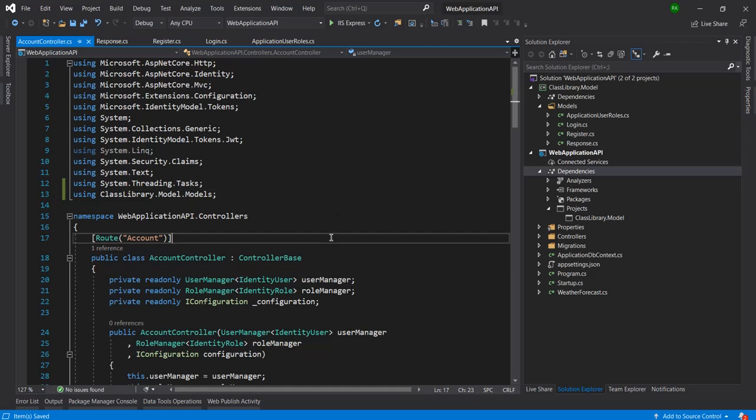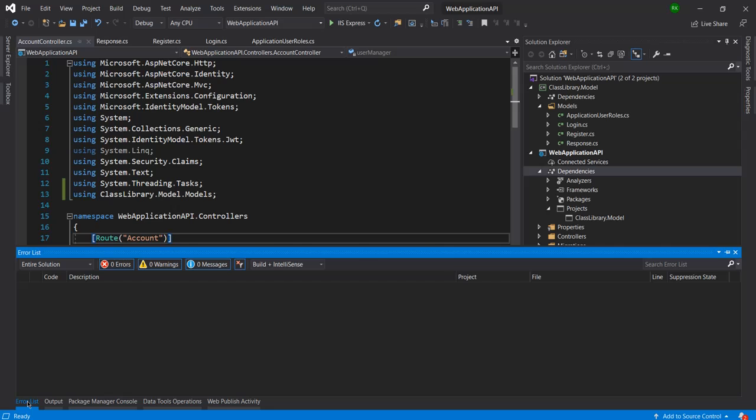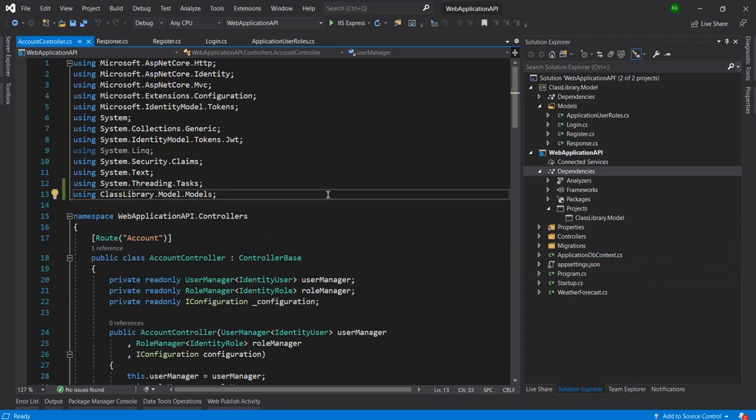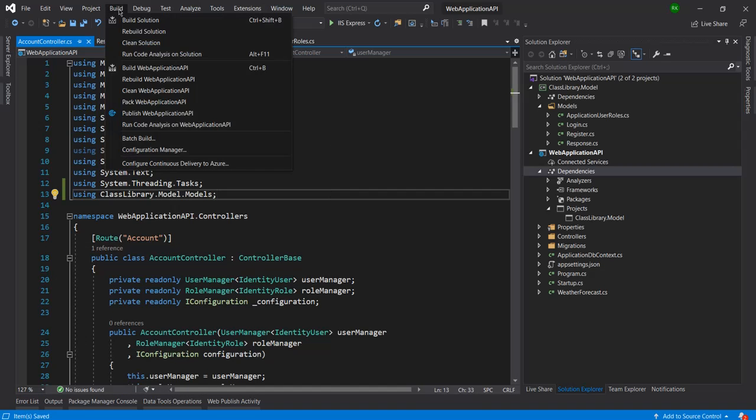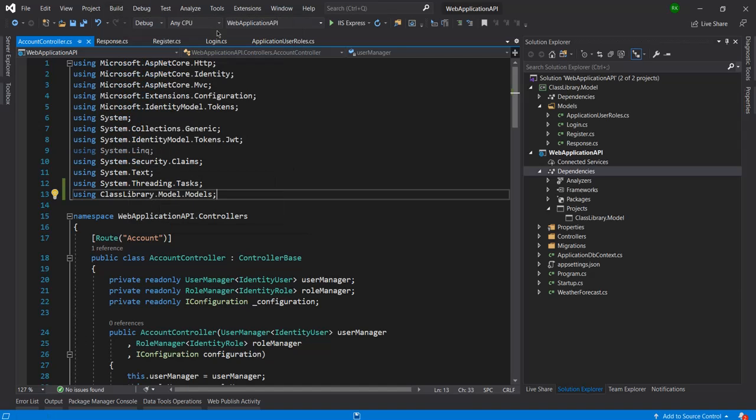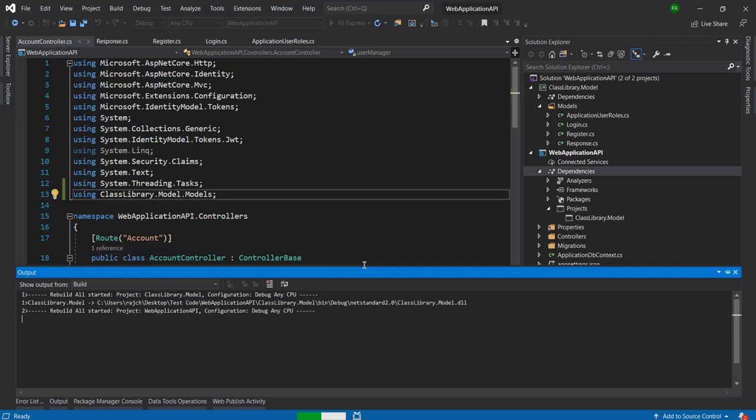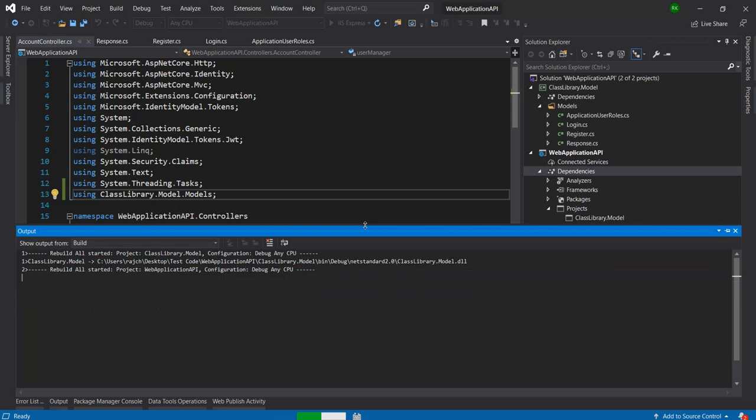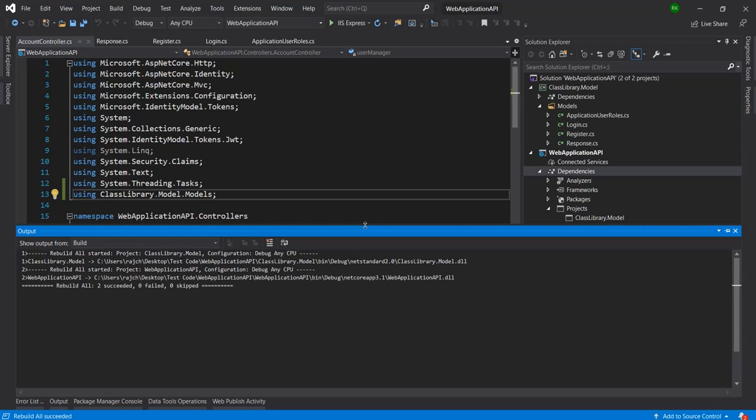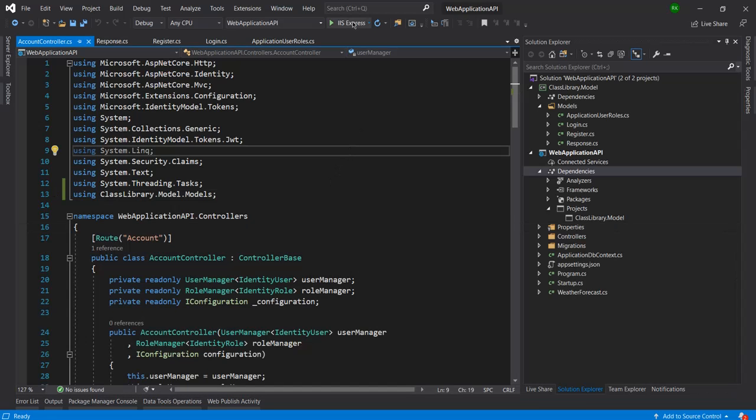Now again let me check - right now no errors are here so let me again build this project. You can see here both the projects each build successfully. Now let me run this project.